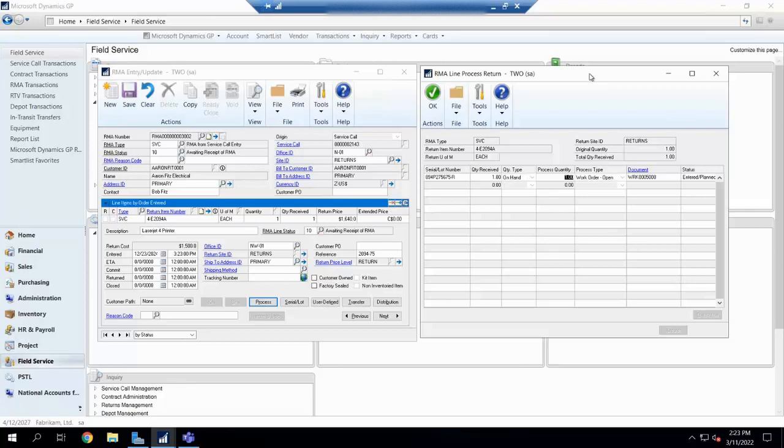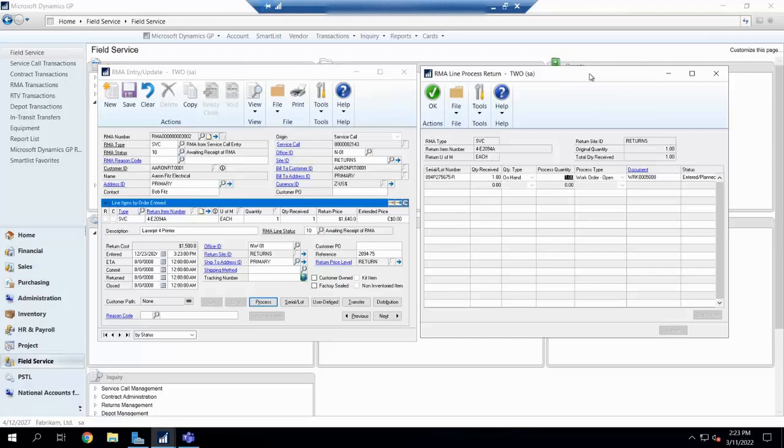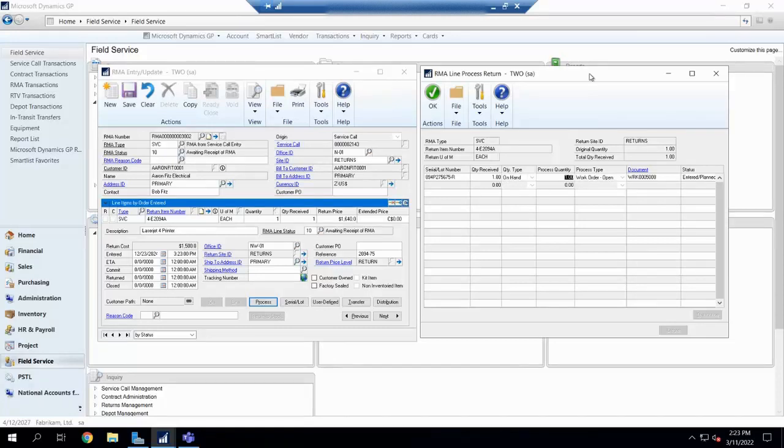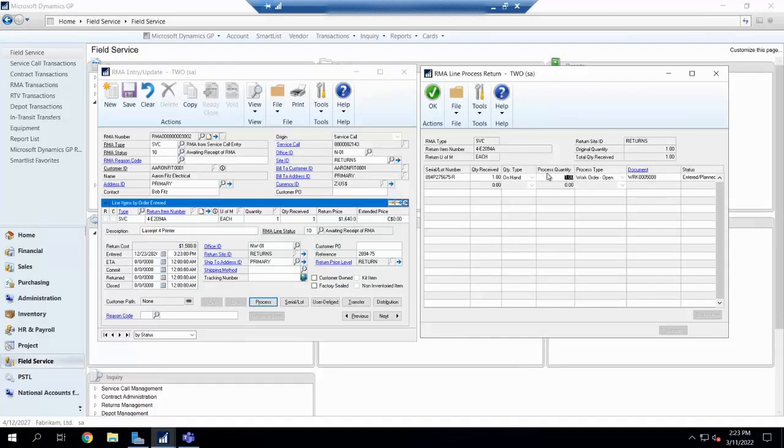RMAs are fully in line with RTVs. So in case you have the scenario where you receive a part back, and then you then require to maybe claim a warranty with your vendor, or you want to swap it out with a vendor, or just do a return to your vendor in general, you can link your RMA and your RTV together. So in case you are the middle man of the customer is going to send you the part, and then you're going to send the part out to the vendor. You can have that option inside of here.